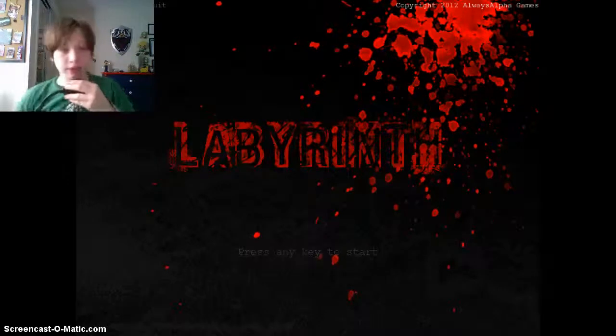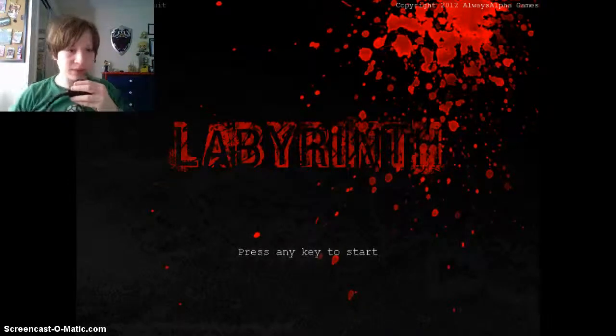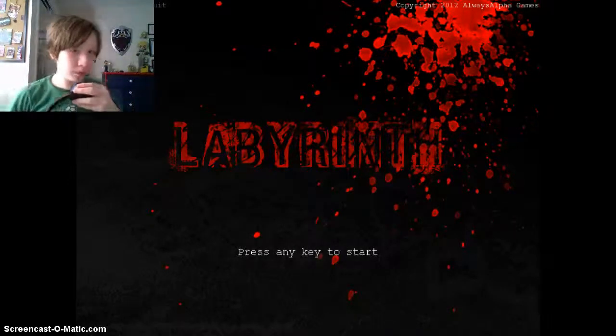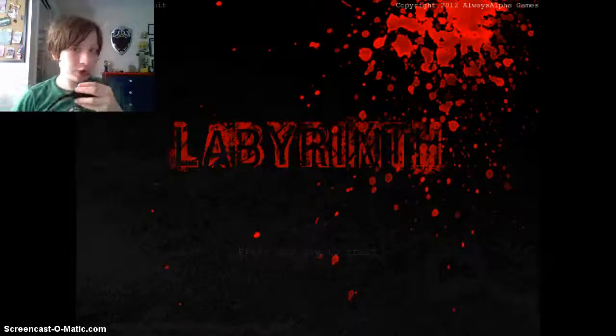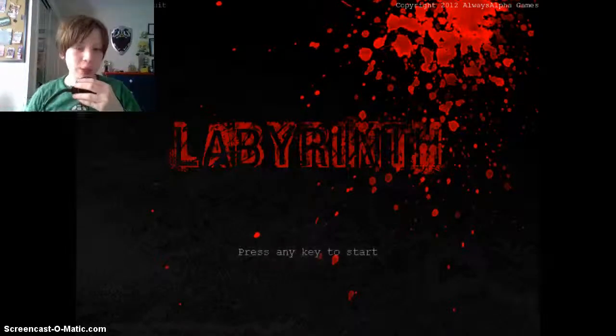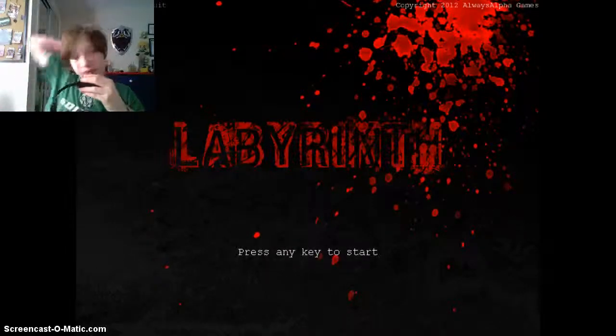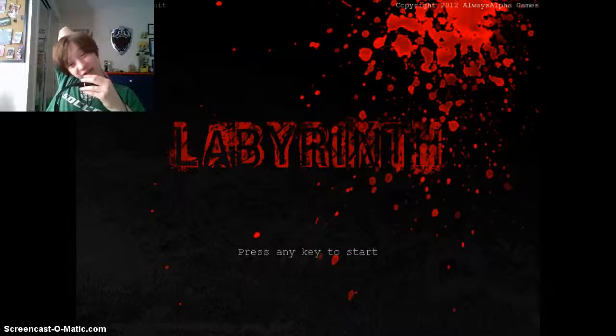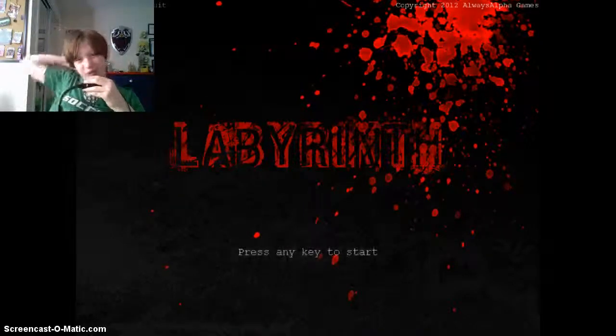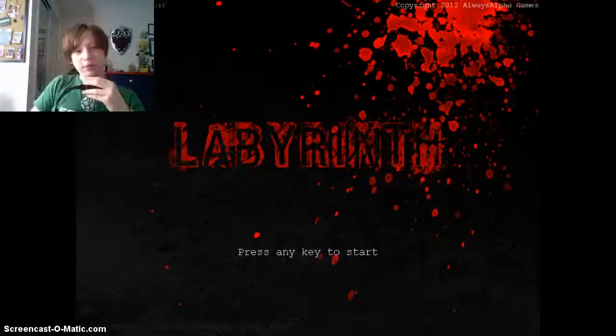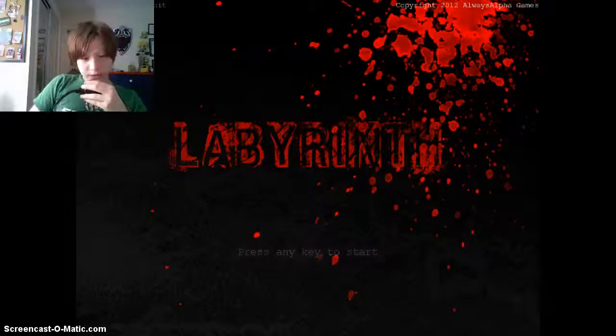Anyway yeah, that was Labyrinth, hope you enjoyed just watching. Please be sure to subscribe to my channel if you feel like, add your favorite, subscribe to Facebook or Twitter if you want to see me. Please.